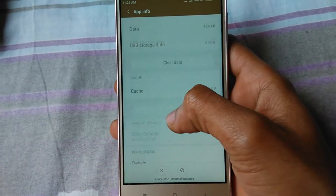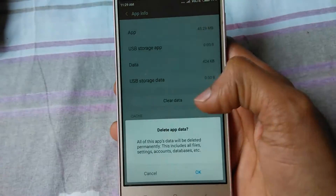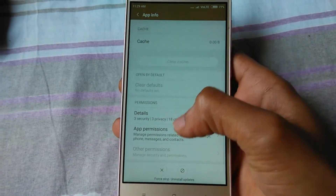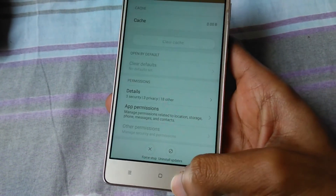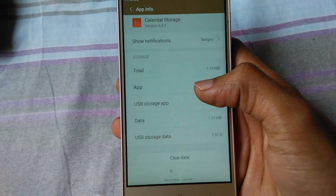Now you can see the Clear Data option. Click on it, then click OK. Data is cleared.